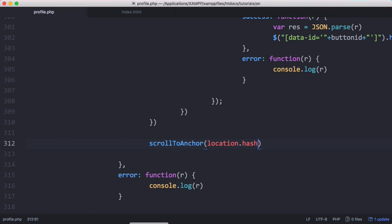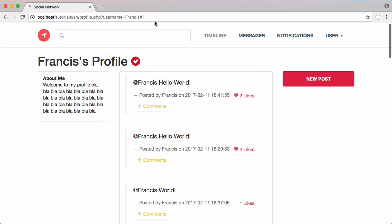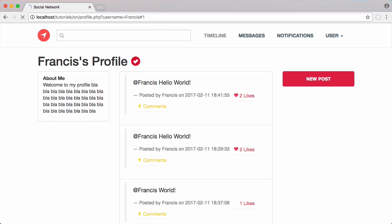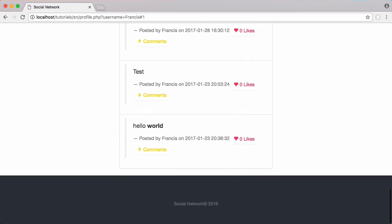Now we're going to run this. I put in hash 1 and now I'm going to refresh the page. And now you can see we got zoomed down to the bottom of the page which is where the post with the ID of 1 is.